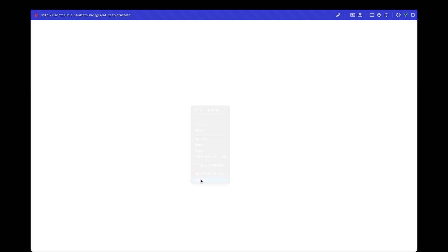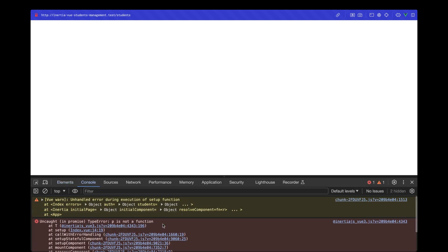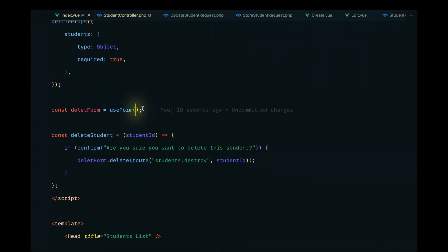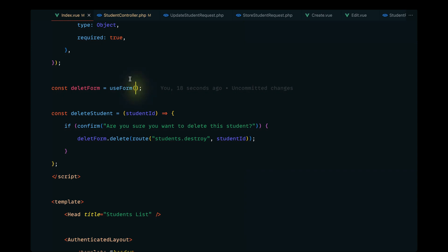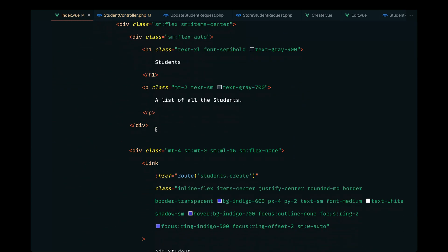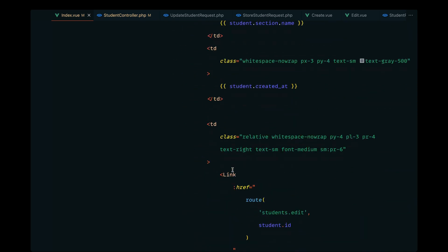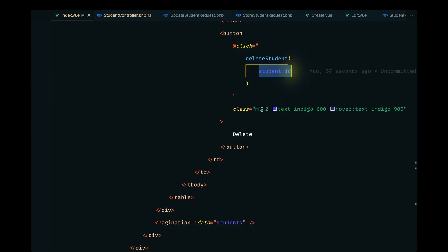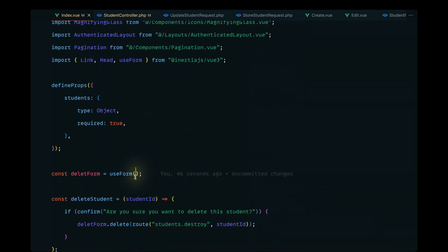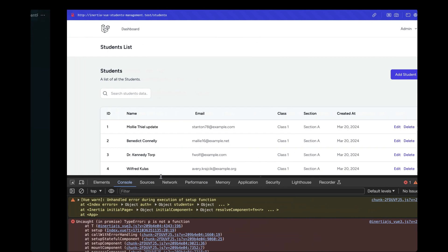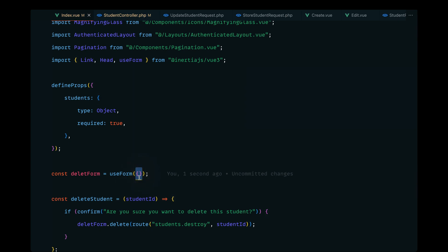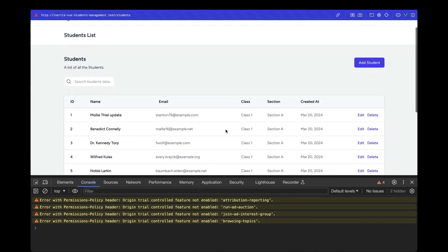There are still some issues — inspecting shows 'p is not a function'. Let's look at our implementation: we're calling deleteStudent and passing student.id, which looks correct. The fix is to pass an empty object to useForm. After reloading, the error is gone — we need to pass an empty object, otherwise it throws an error.